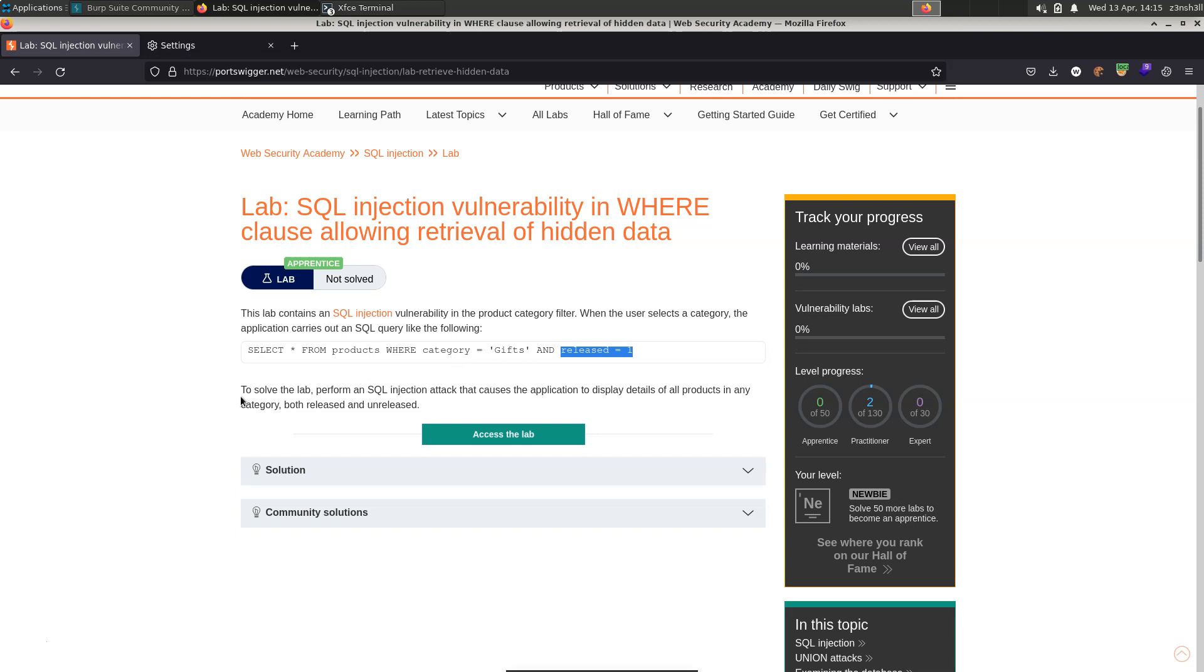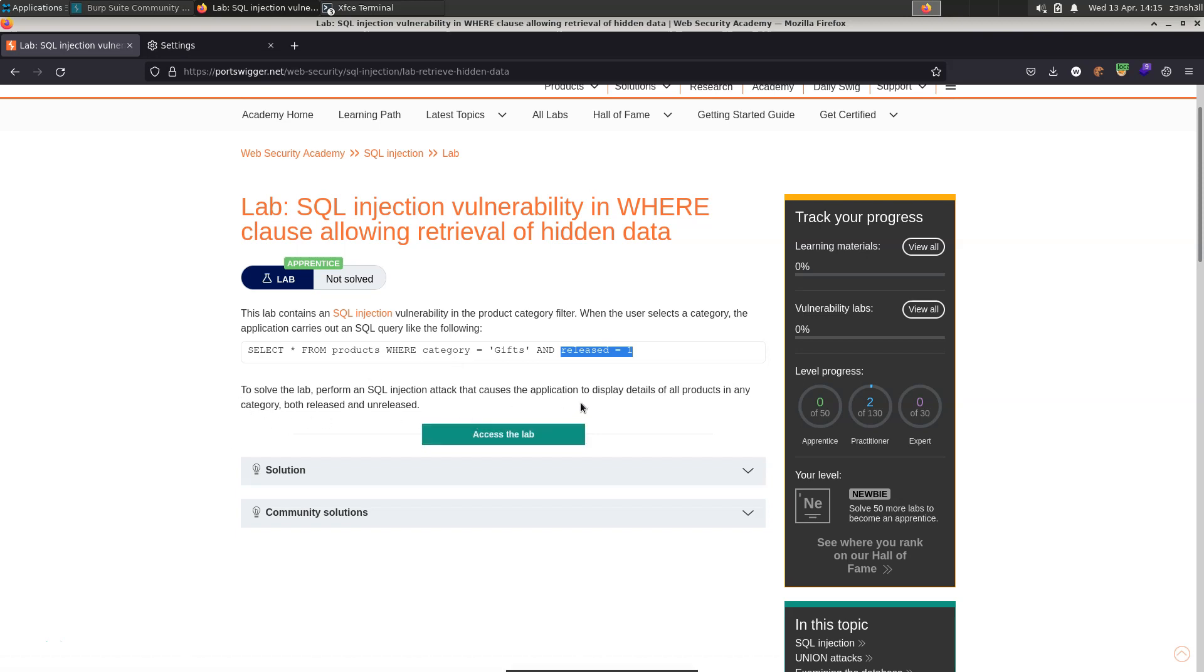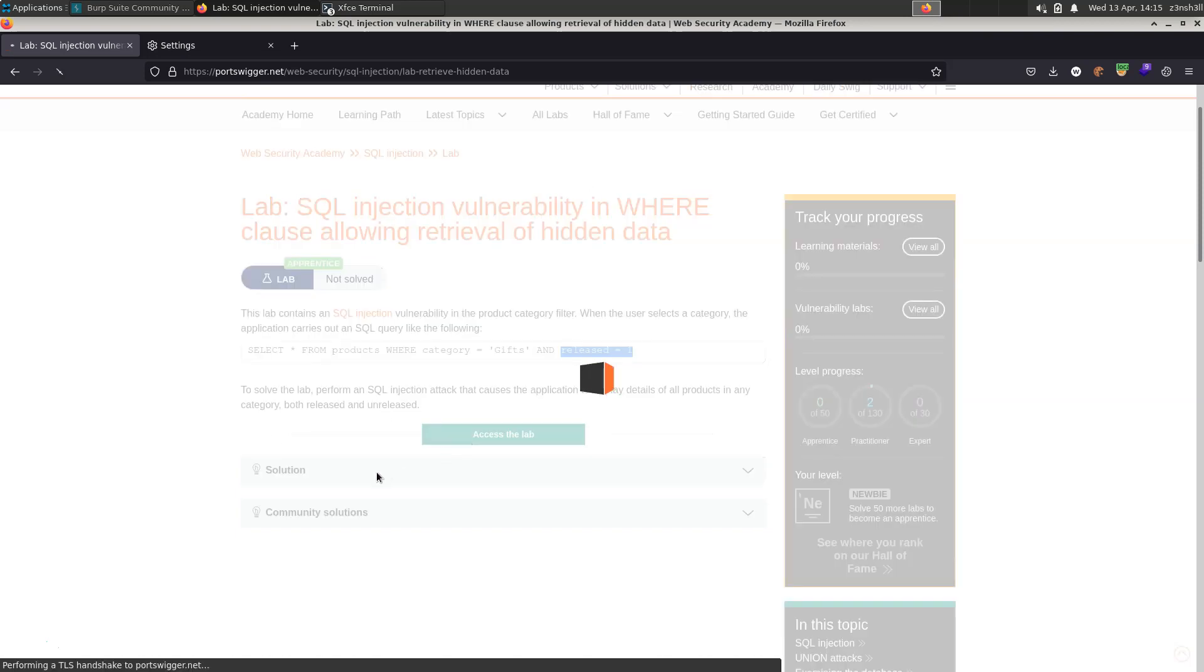It then says to solve the lab, perform an SQL injection attack that causes the application to display details of all products in any category, both released and unreleased. Okay, with that in mind, let's access the lab.